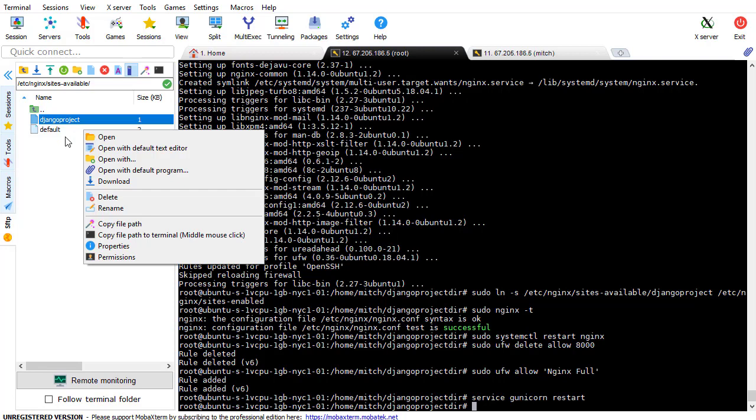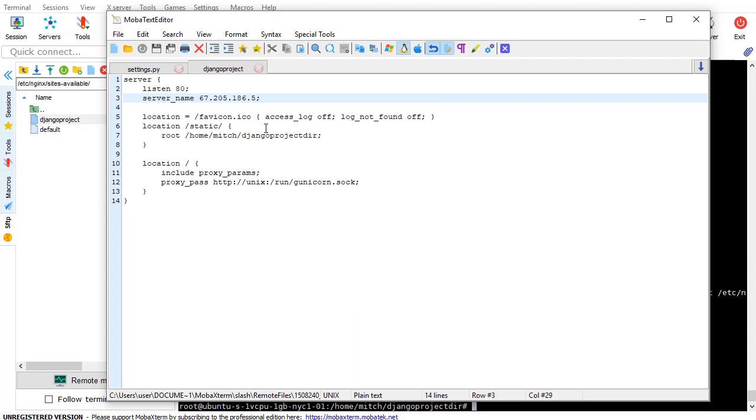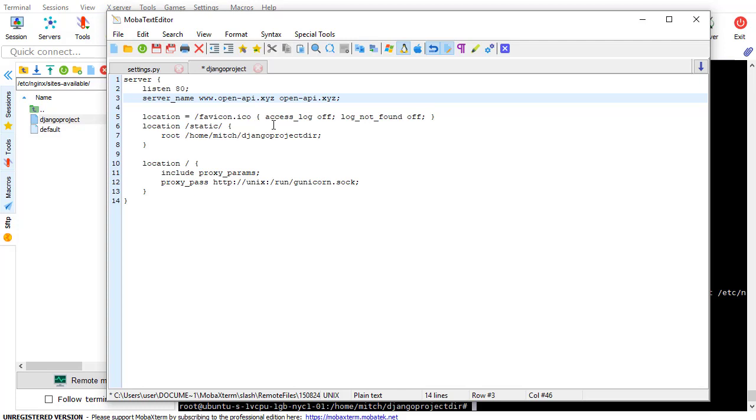We need to edit this Django project file. If you don't have this file, you need to go back and watch the video that I made before this one. I'm opening up this configuration file, and here is where I need to add my new domain name. So www.openapi.xyz. I'm just doing a space here. There's no comma, no anything else. And I want to do openapi.xyz without the www. I want to press Ctrl-S to save that.